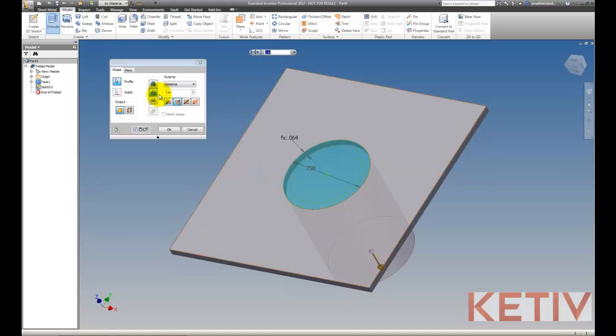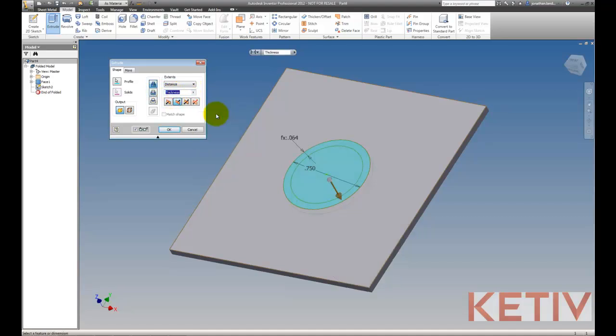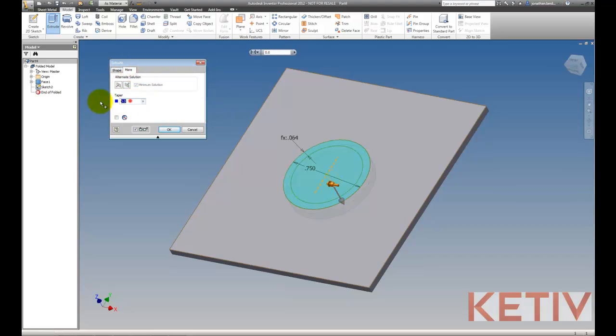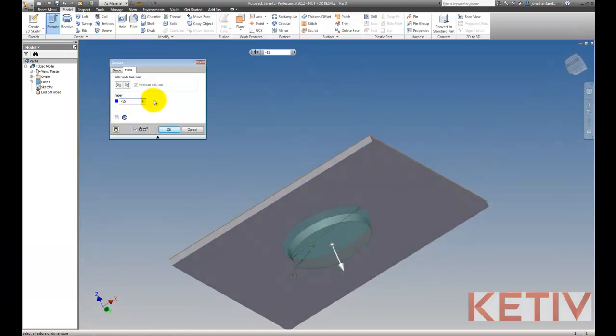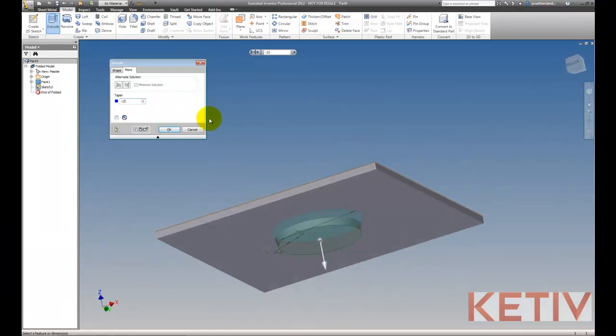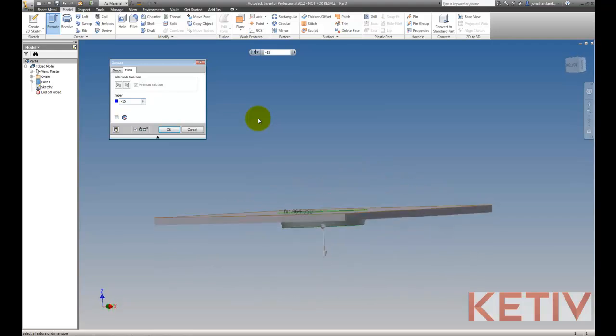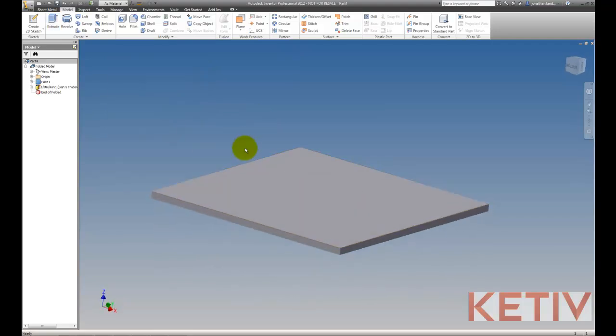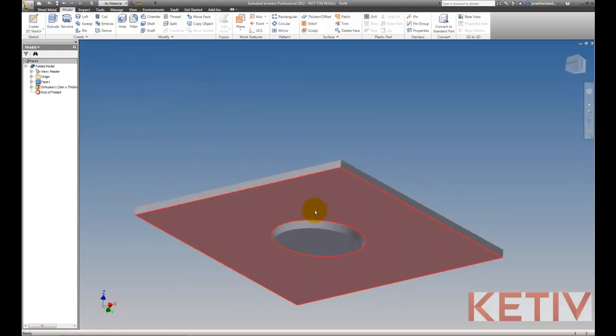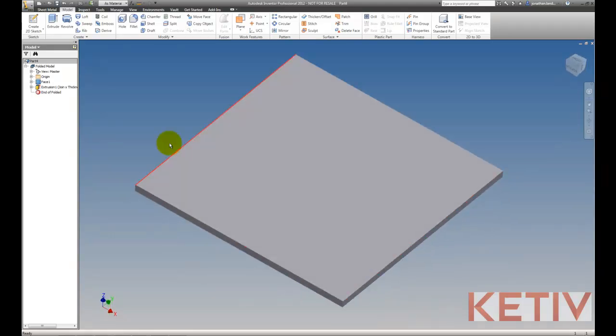So I'll go ahead and take my extrusion and change my settings. Making sure to add a depth, which I'm going to make thickness times two. And I'll add a taper of negative 15 degrees to make sure I have an appropriate taper. Once that's done, I'll go ahead and accept that. And now we have the first step of our emboss.